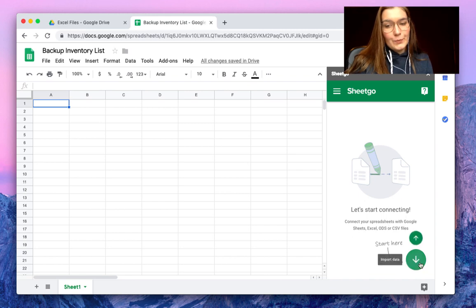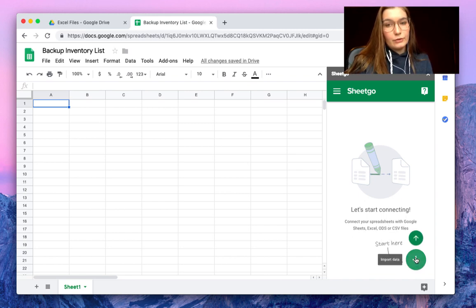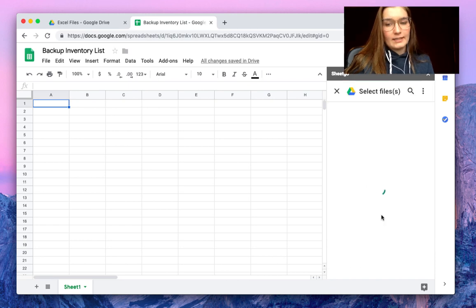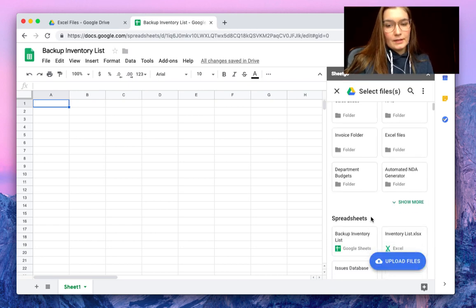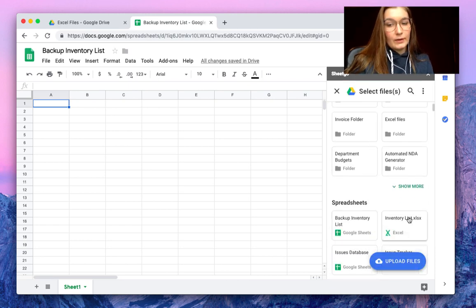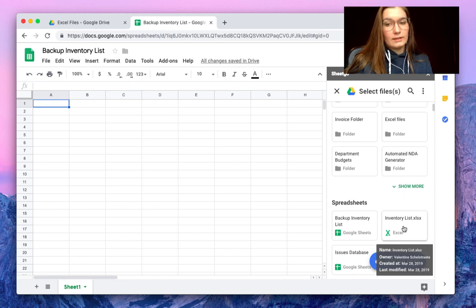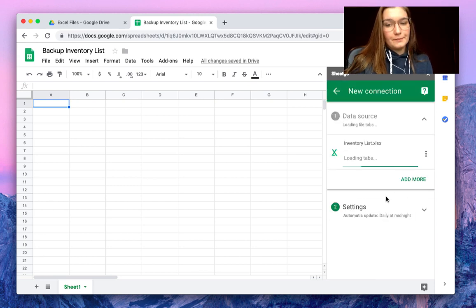But let me show you. By hovering over the plus sign, you can choose to import data and select our Excel file, of course. So here we have our Excel file, Inventory List, so select this one.